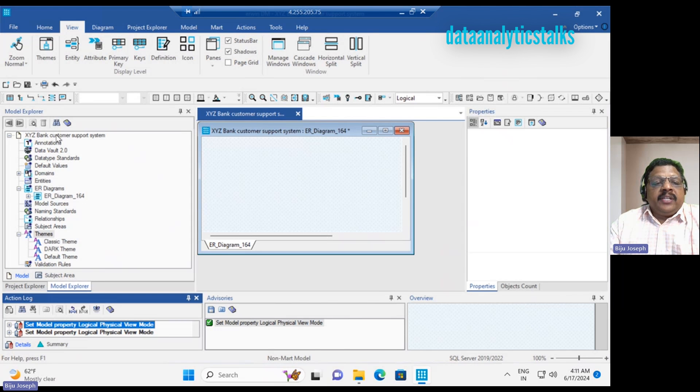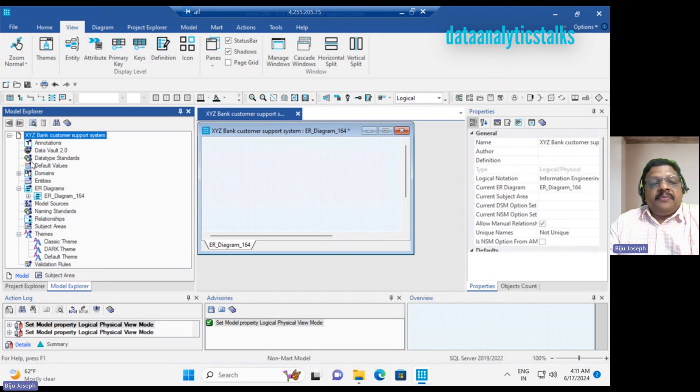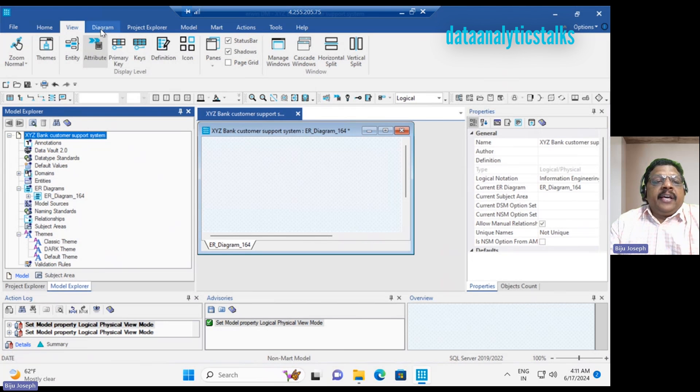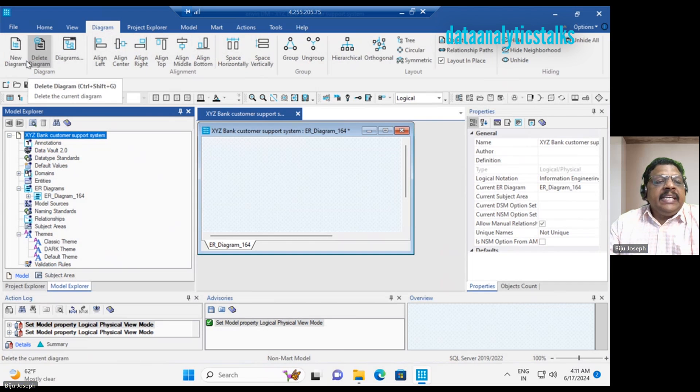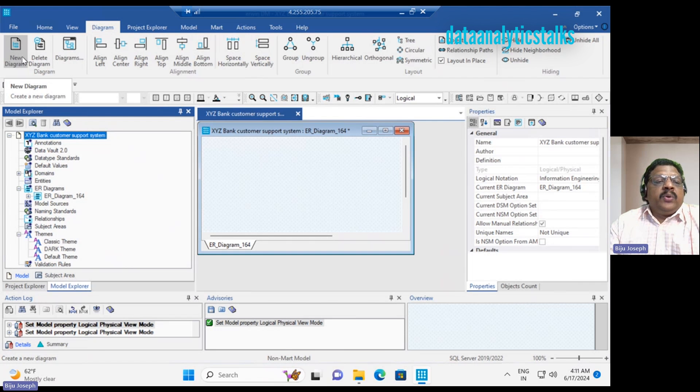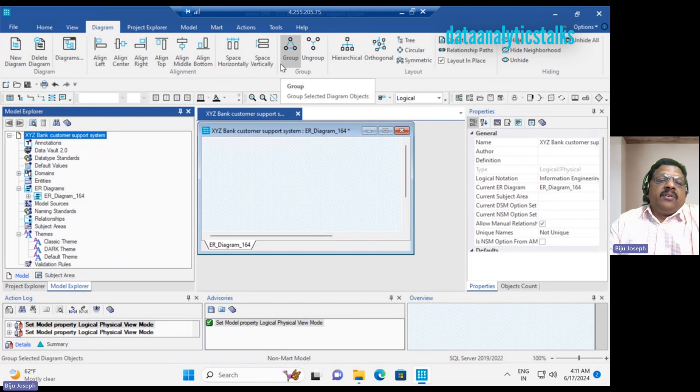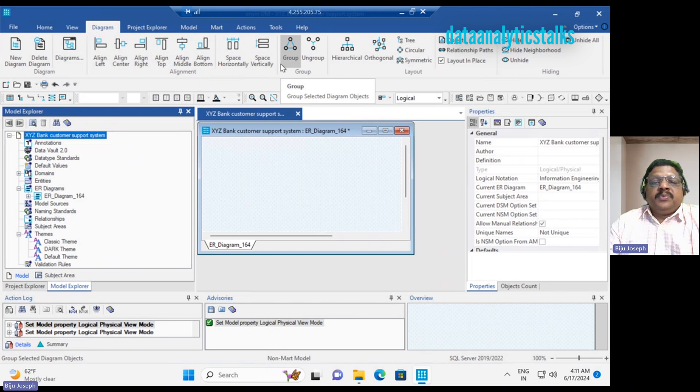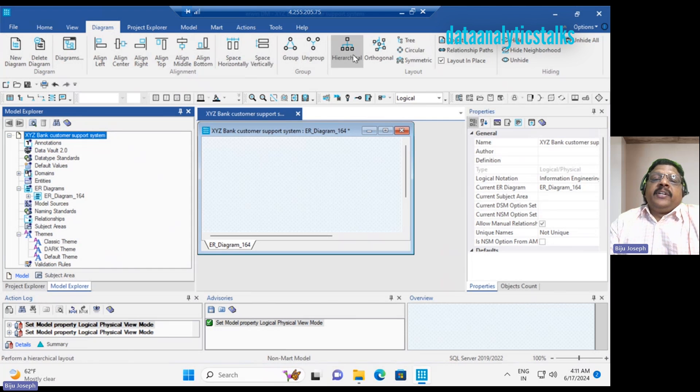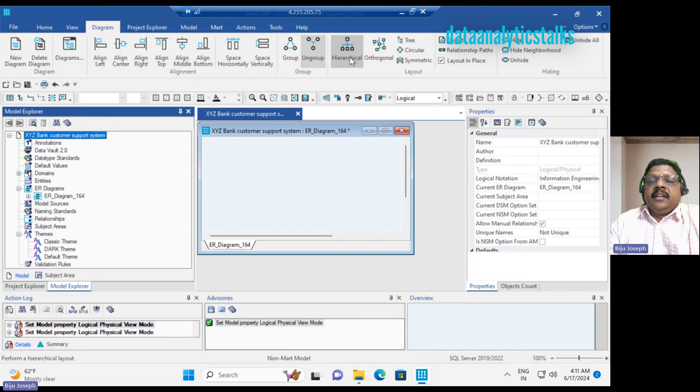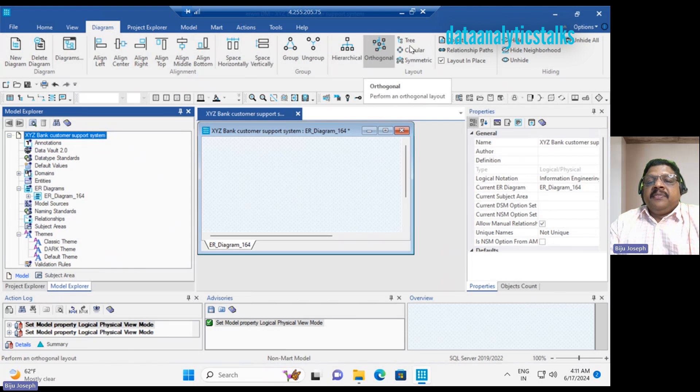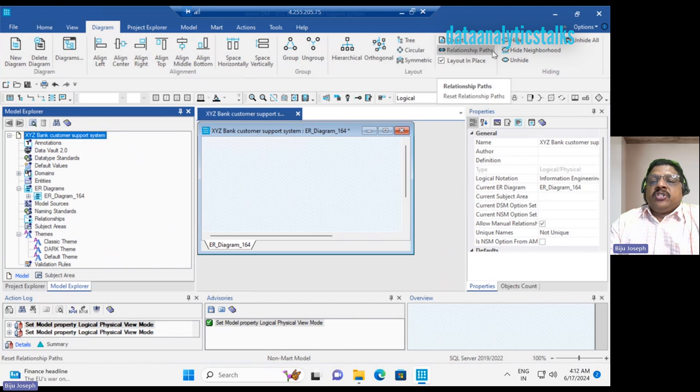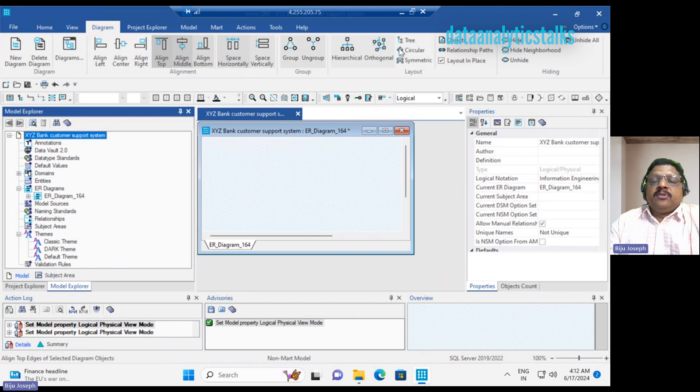Let me also show you that. When I have selected the model, you can see properties of that particular model. Coming to the diagrams, creating new diagrams, you can delete diagrams. Then we can align left, align center, align right. Actually, these are all helping you to design properly the diagrams. You can see how to space horizontally, space vertically. There are different types of diagrams: grouped, ungrouped, hierarchical, orthogonal, tree view, circular view, symmetric view. Then we have the object of the relationship path, layout in place. That's all coming under the diagrams.